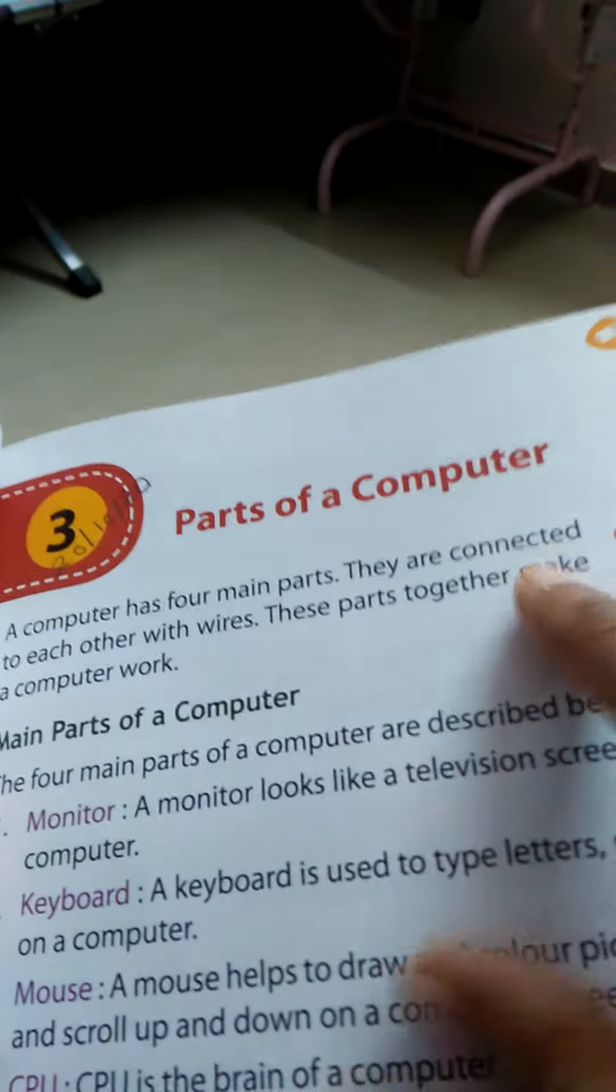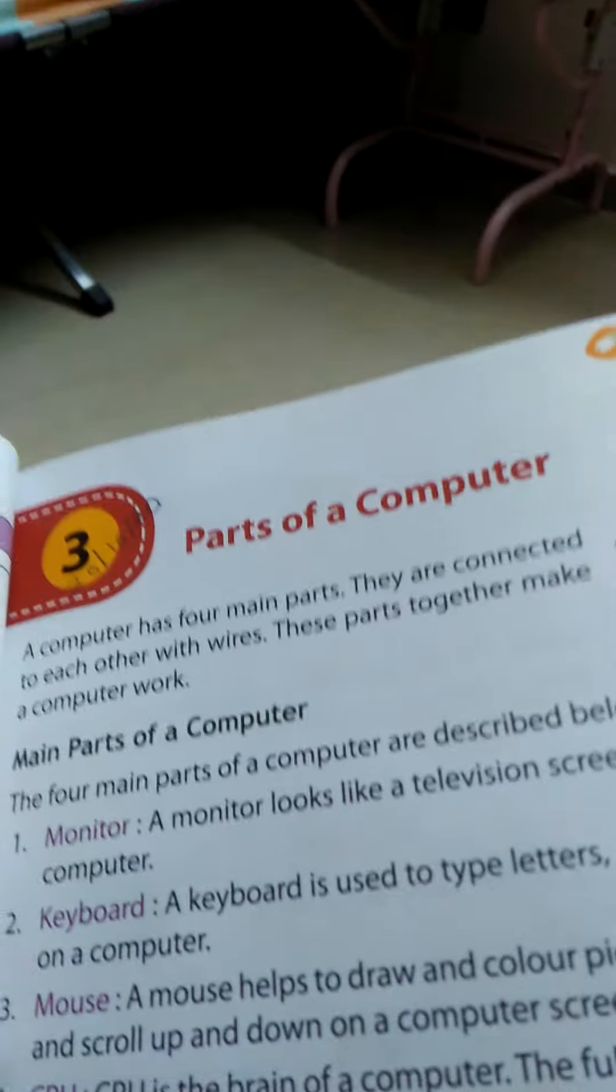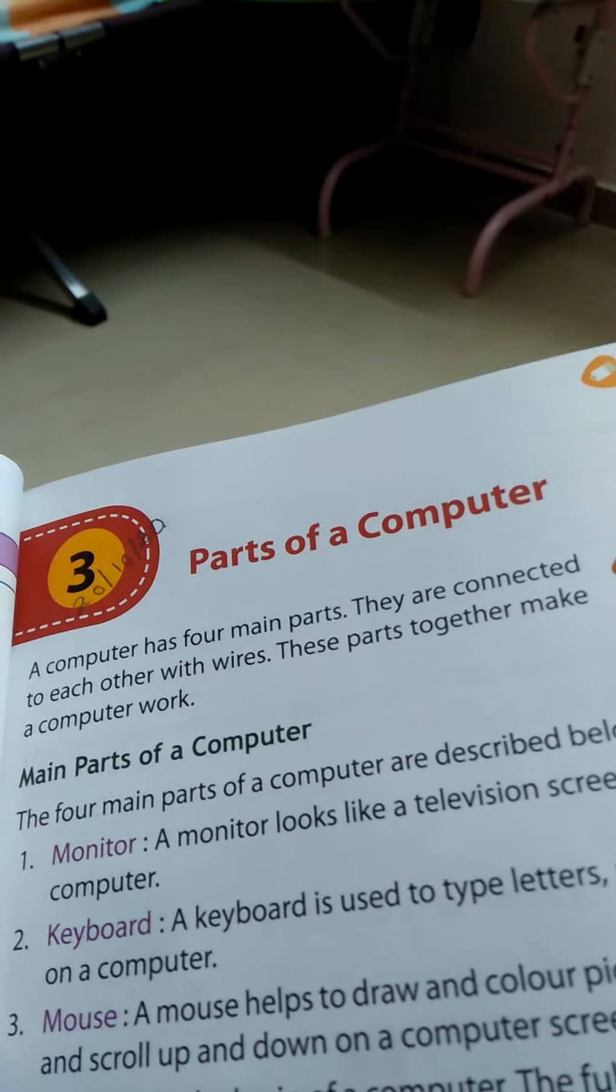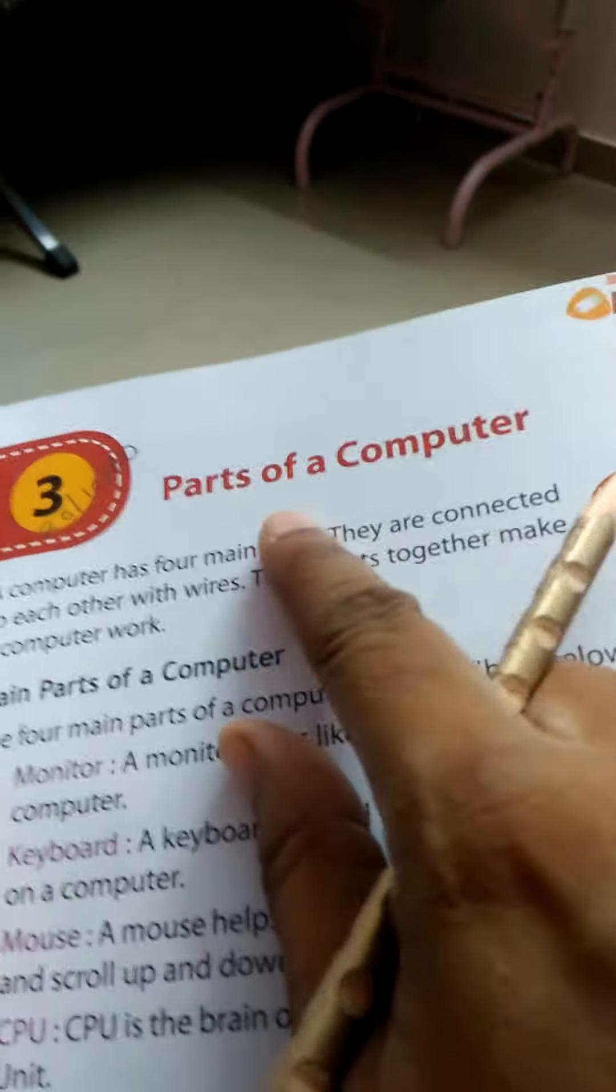Parts of a Computer, one minute I am checking. 20, yes, correct. So this is the lesson name, Parts of a Computer.